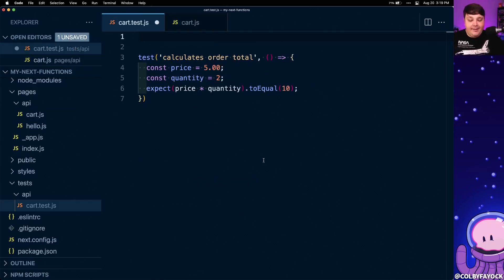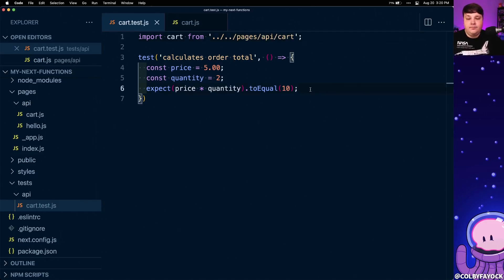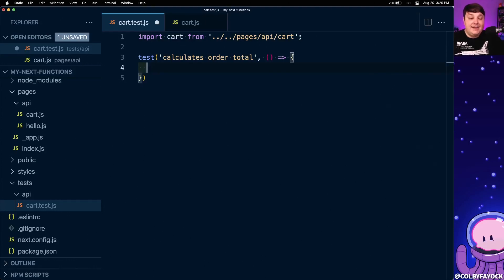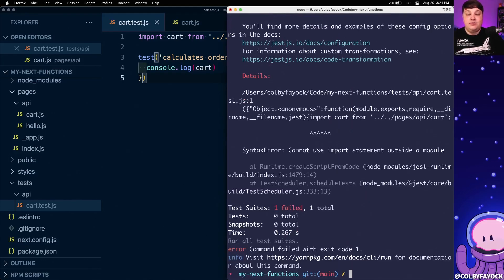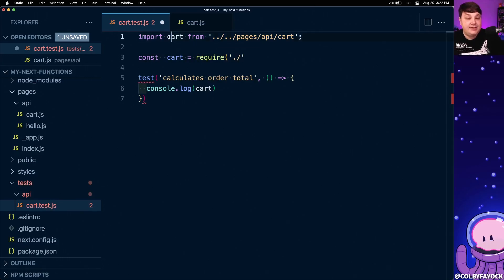At the top of my file I'm going to write import cart from and navigate up the tree to find that API route: up 1, up 2, then pages, api, and cart. If I get rid of all the code inside my test function and console.log out cart to see what happens, when we run yarn test we can see that it actually fails. The issue is that by default Jest can't understand the import statement — what it would typically expect is a const cart equals require() along with that path. But I like to use the import statement syntax since it flows better with the rest of my project.